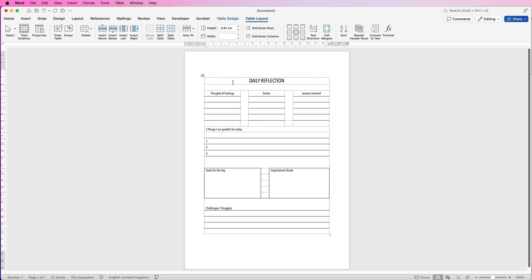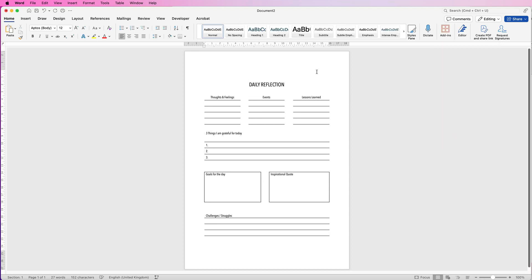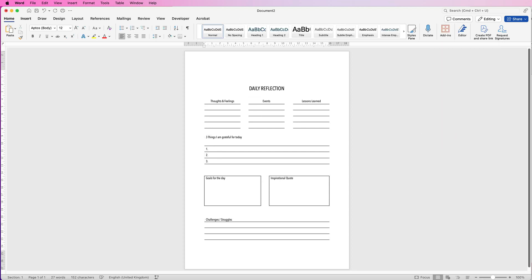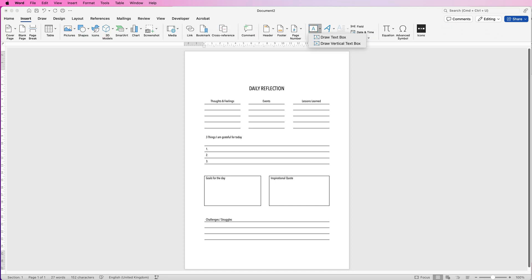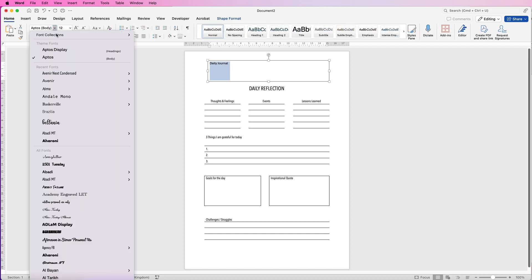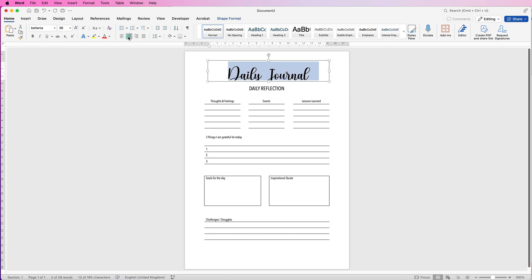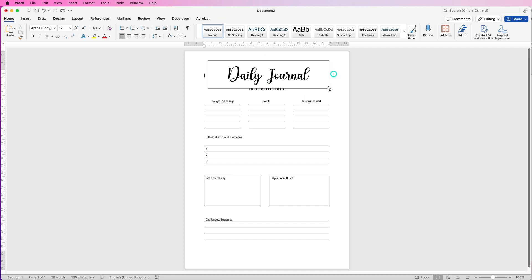Now let's go back — make sure you're somewhere in the table, go to Table Design, Borders, and View Grid Lines. I'm going to move the table down a little bit. Then at the top I'll go to Insert, Text Box, click the drop-down, select Draw Text Box, click and draw out a text box, and put in my title. I'll select the text, go to the Home tab, change the font — I'm going to select Bolania — and increase the font size, making sure it's centered.